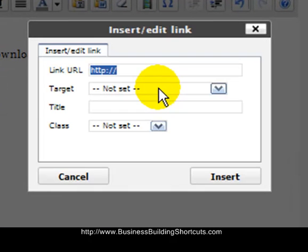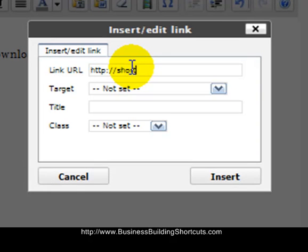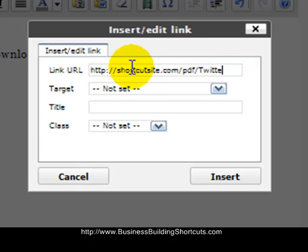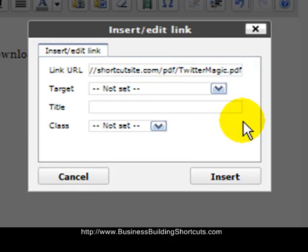And it's going to bring me here, and I will put in my URL: shortcutsite.com/pdf/twittermagic.pdf. Remember that was the Shortcut Site was the name of my site.